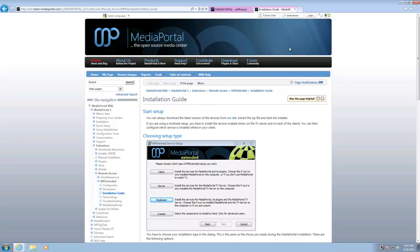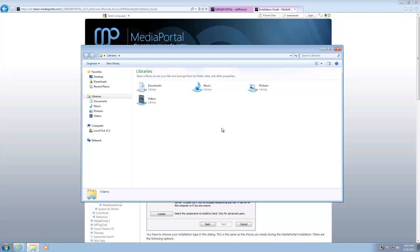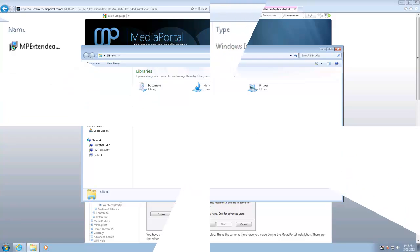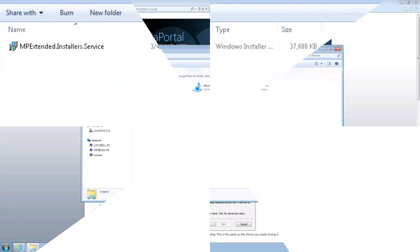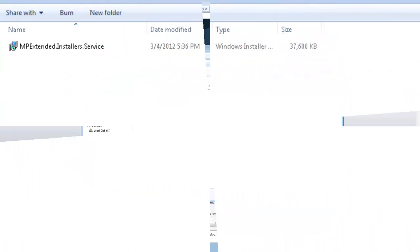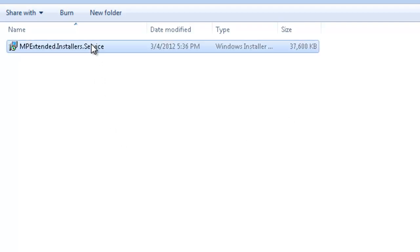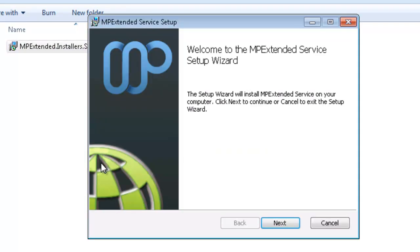Now that that's downloaded, we'll go and install it. Be right back. Okay, so now that we've downloaded MP Extended, we're going to go through and install it.